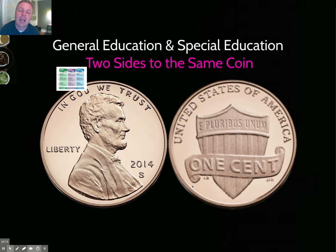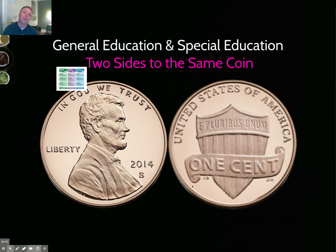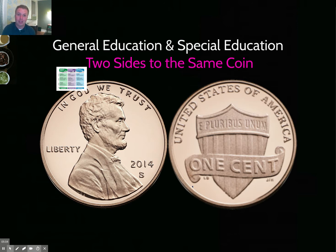General education and special education are two sides of the same coin. Every kid is a general education student first. Special education is services — even specialized academic instruction in a separate setting is considered a service. We often call our 'sped kids' sped kids, but every kid in a public education school is a general education student first. We should always lean toward the least restrictive environment, because separate is not equal.